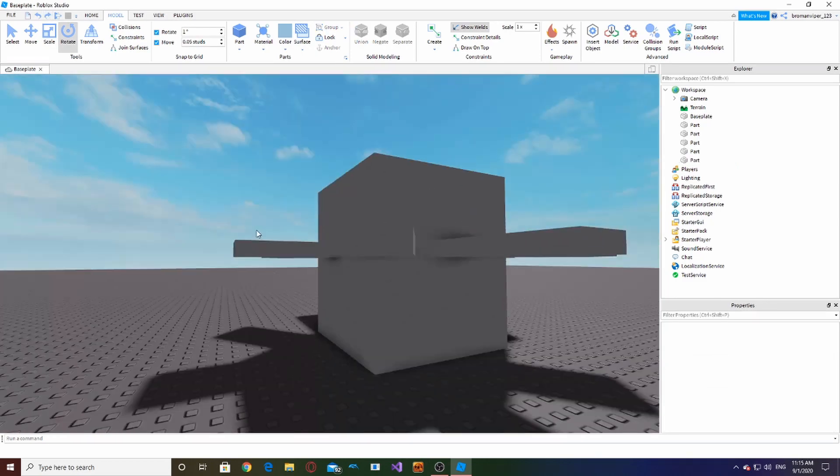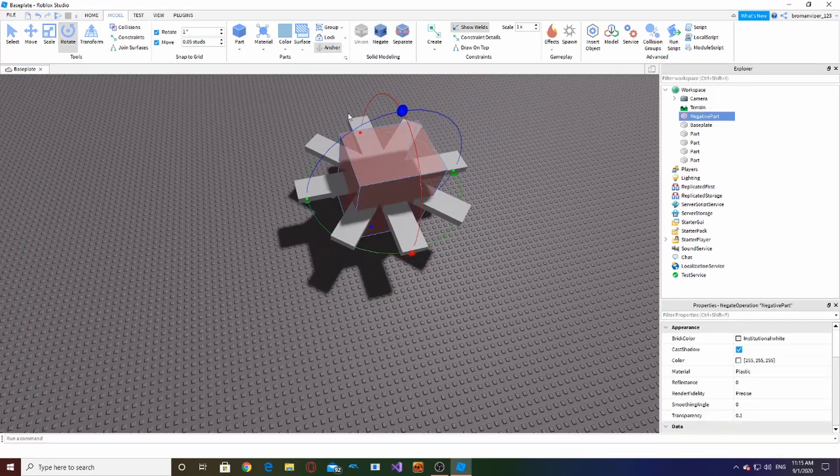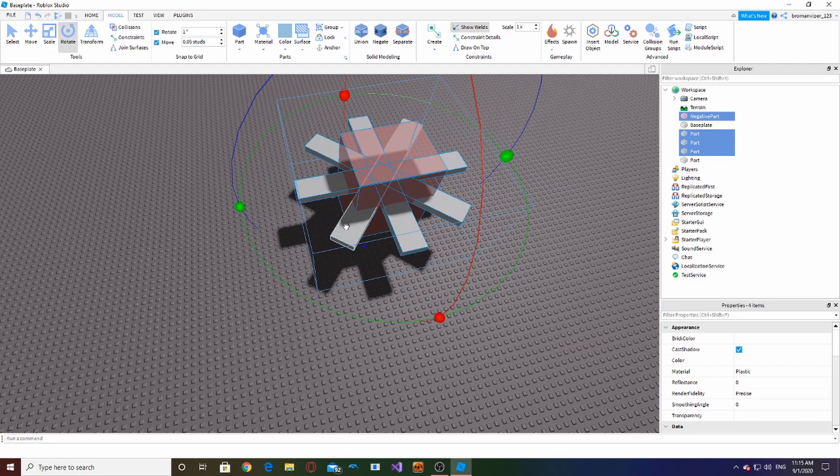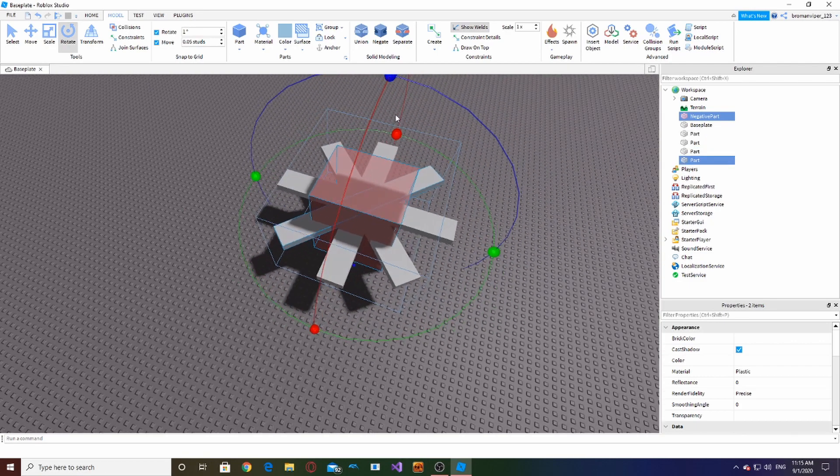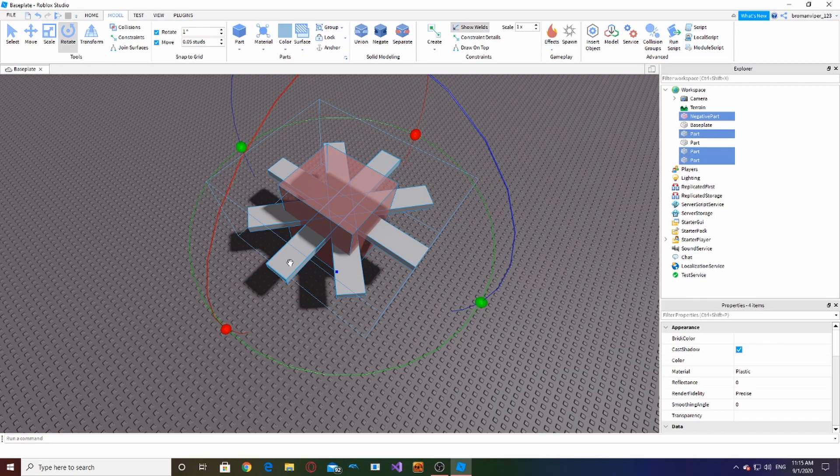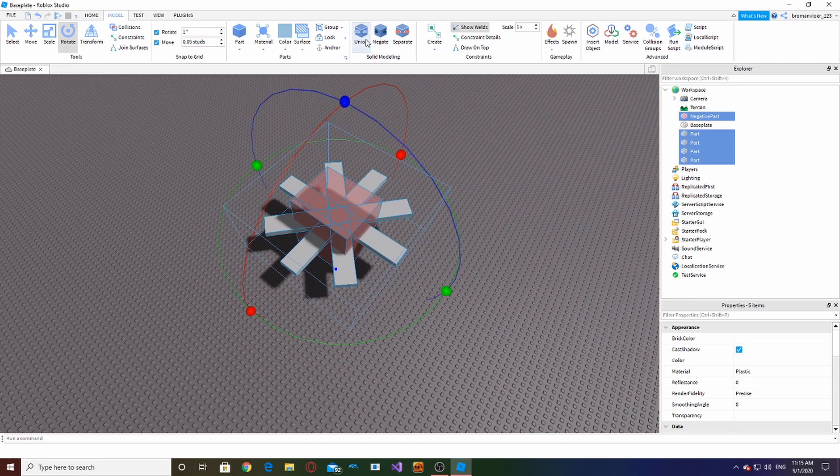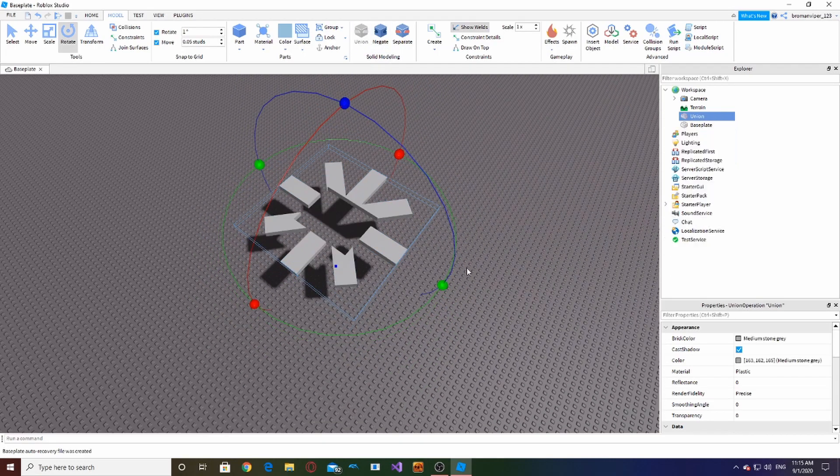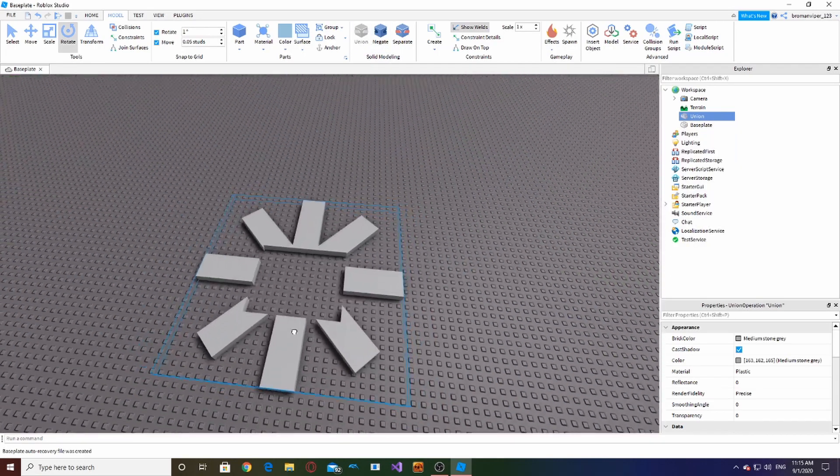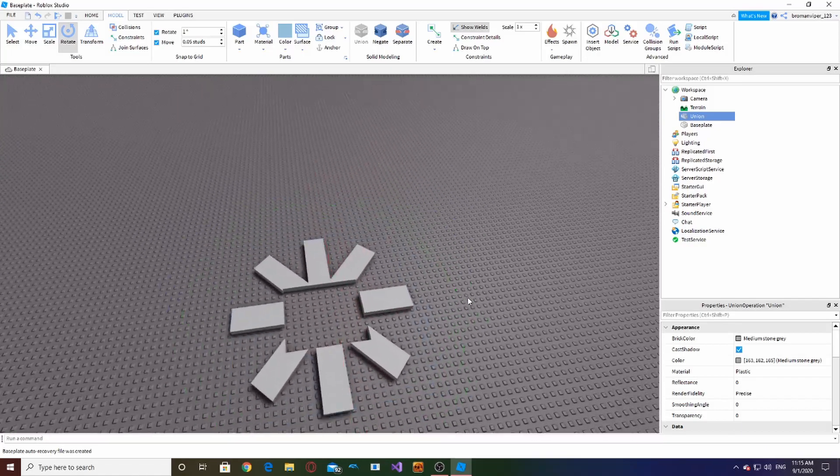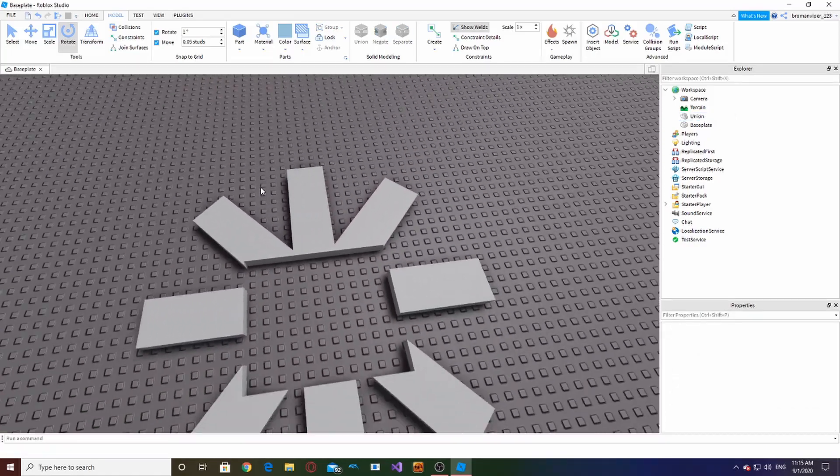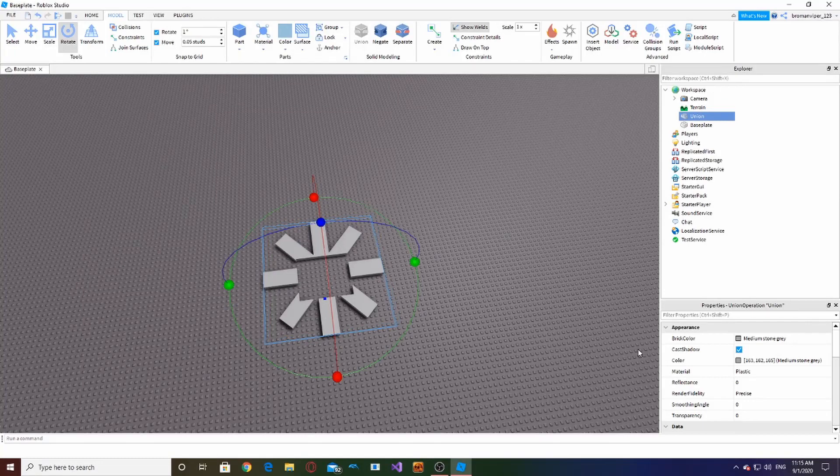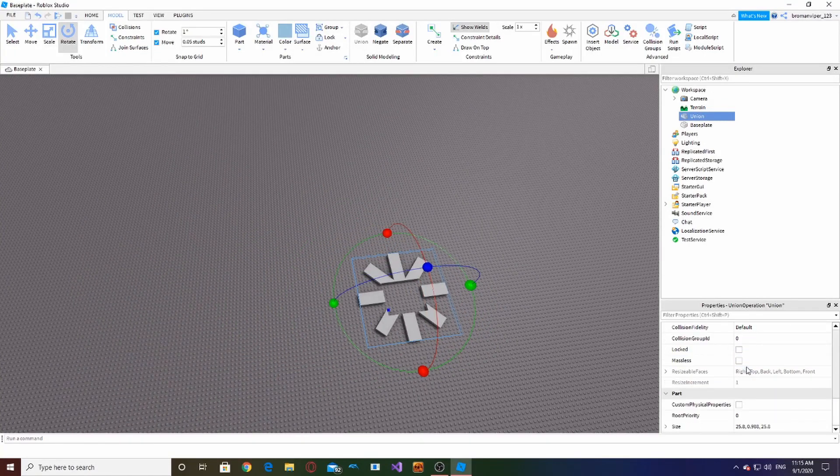It's kind of a cool thing. Let's try negating this. Union. So it's in like a square cutout shape. You can do so much with unioning and negating. It's really cool.